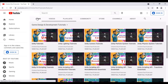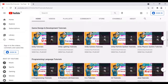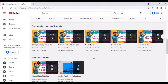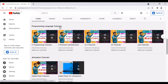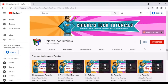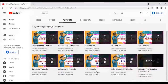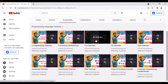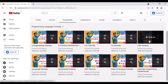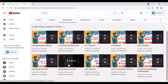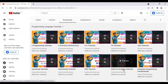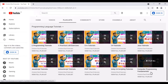Just below game design and development, I have the programming language tutorial section. If I click on it, you'll find all programming language tutorials — C programming, C++, C#, Java, JavaScript, ActionScript, PHP, Unity C# scripting tutorials, and computer programming fundamentals.